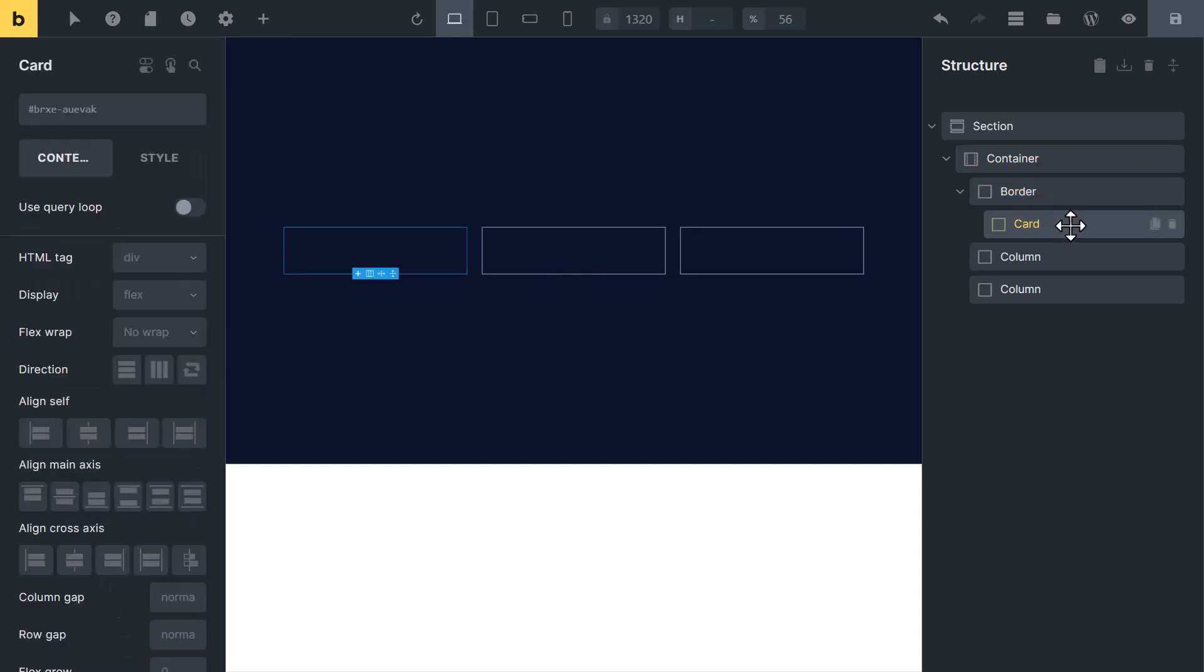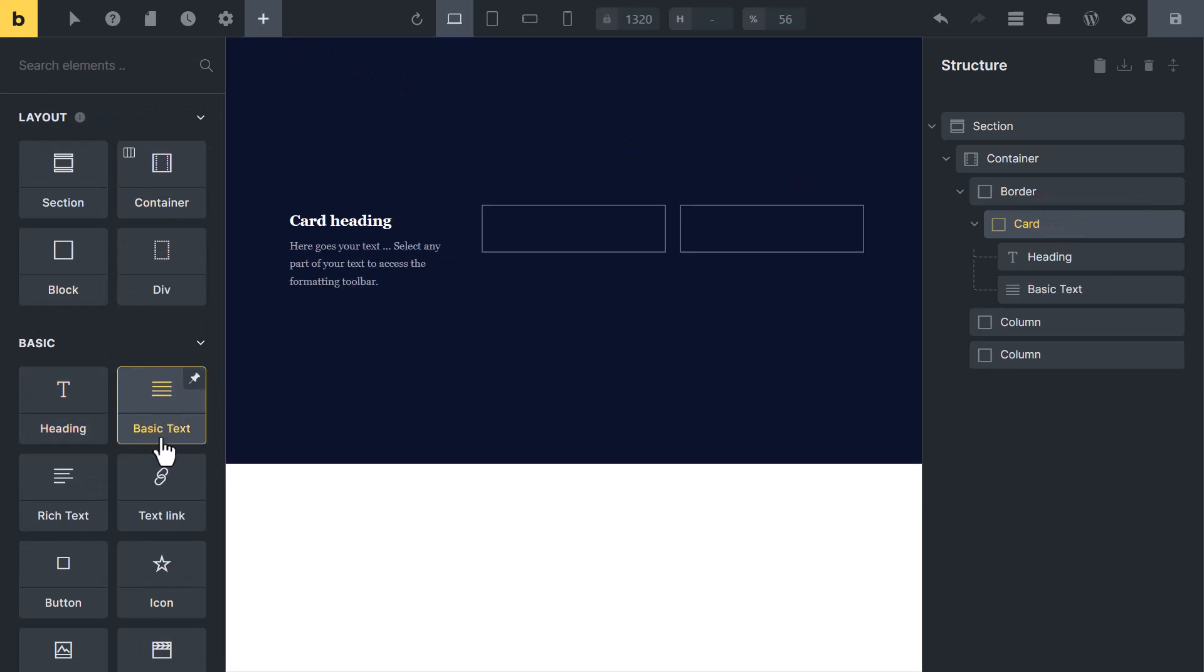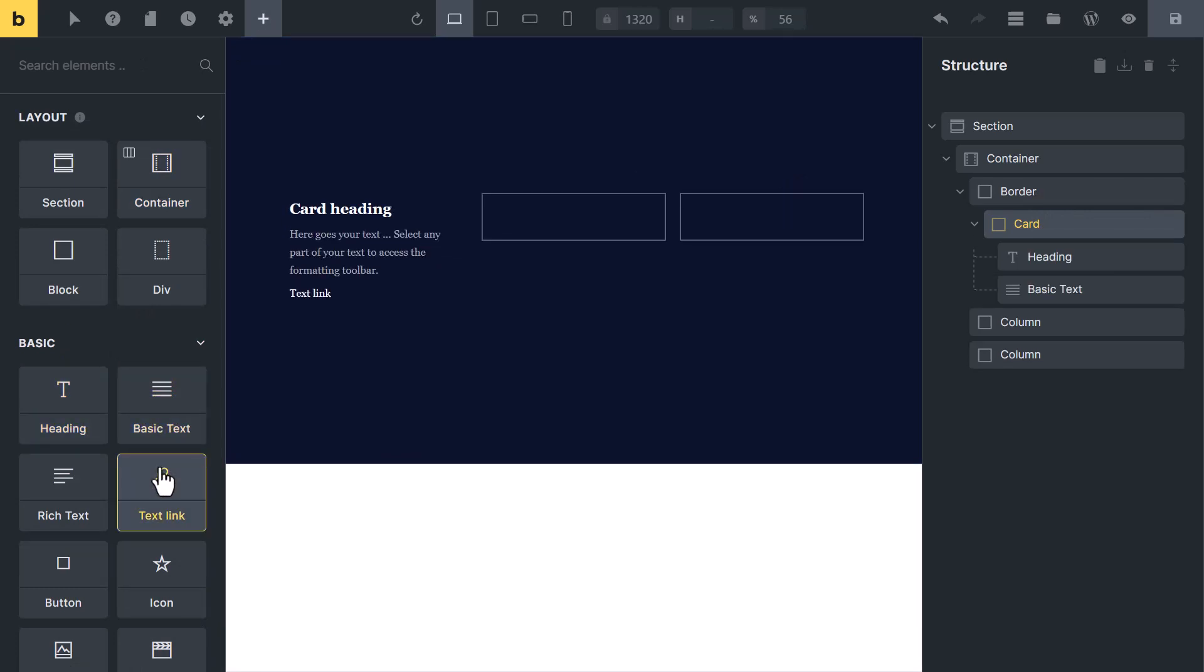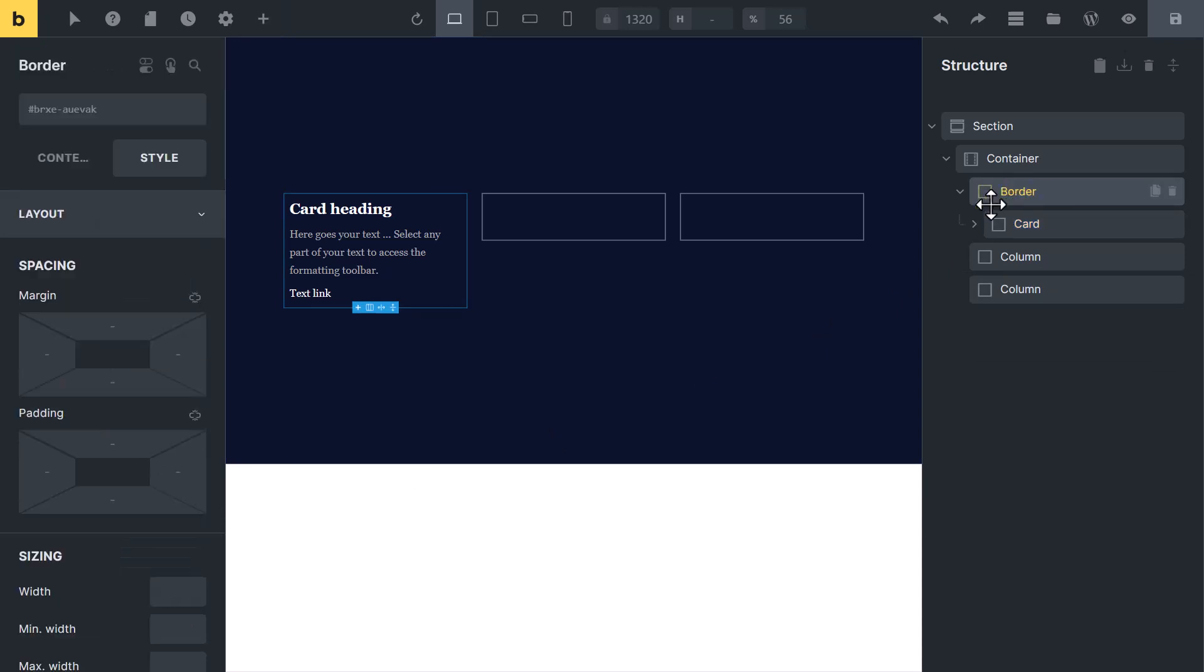Select the card and add heading, paragraph and link. After adding content inside it, click on border block and add 2 pixel padding.